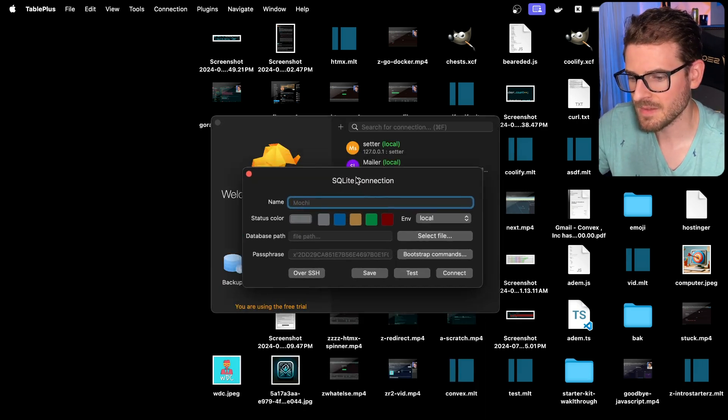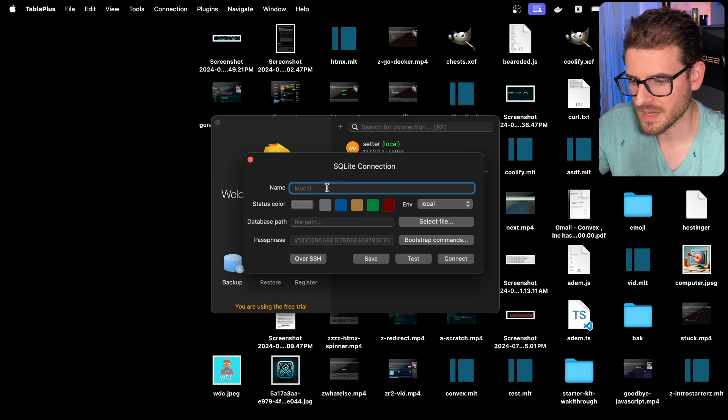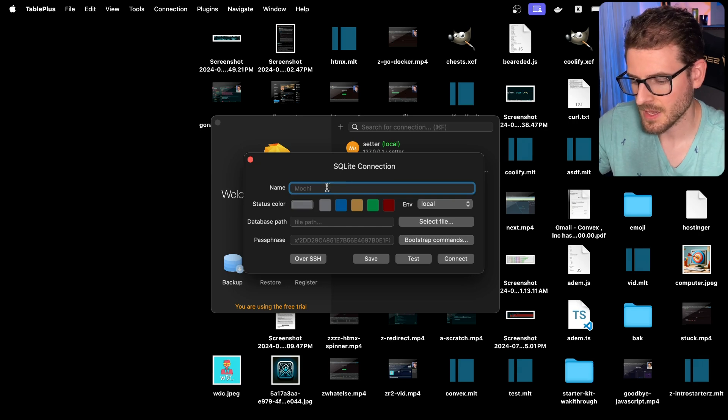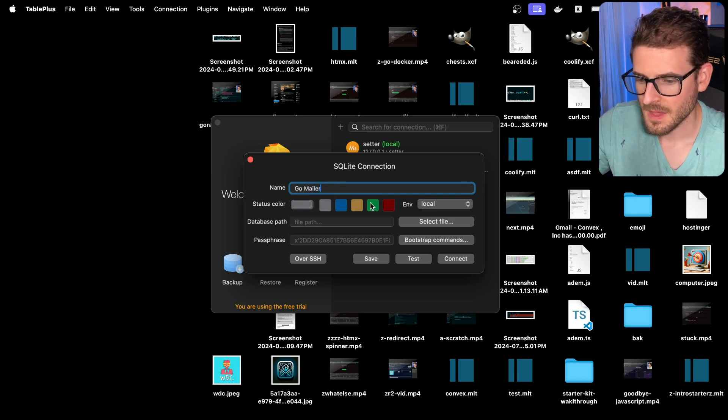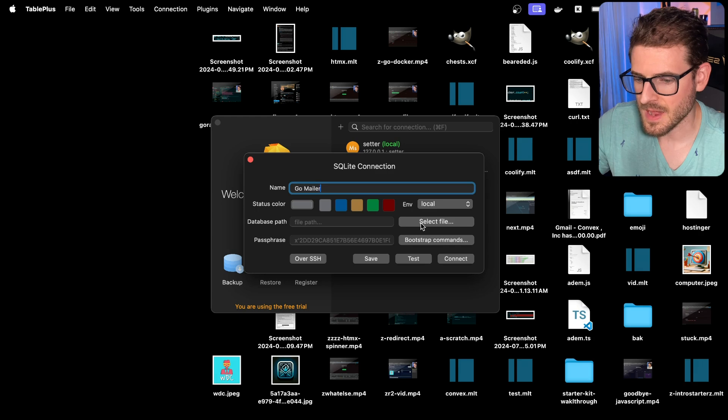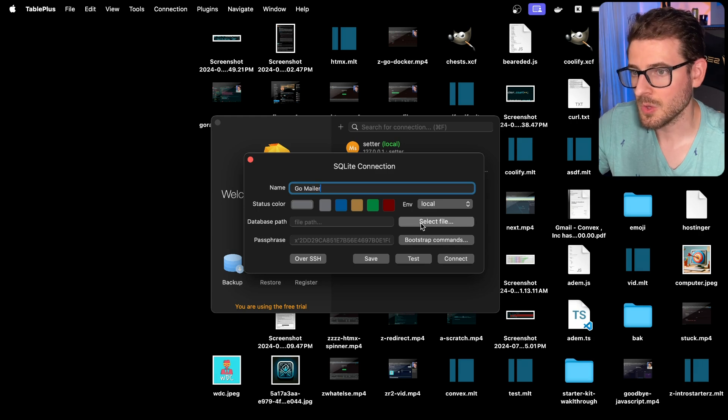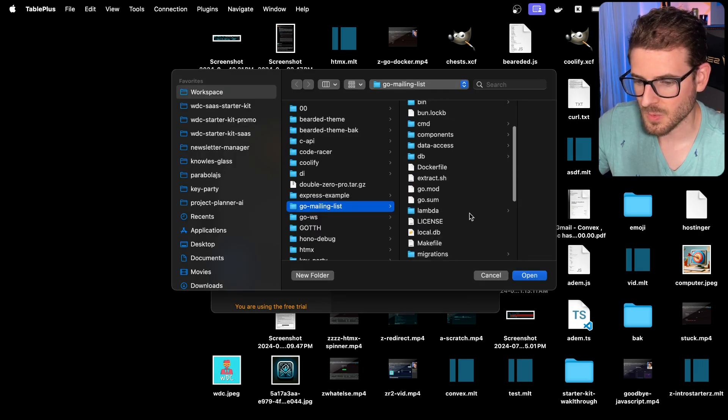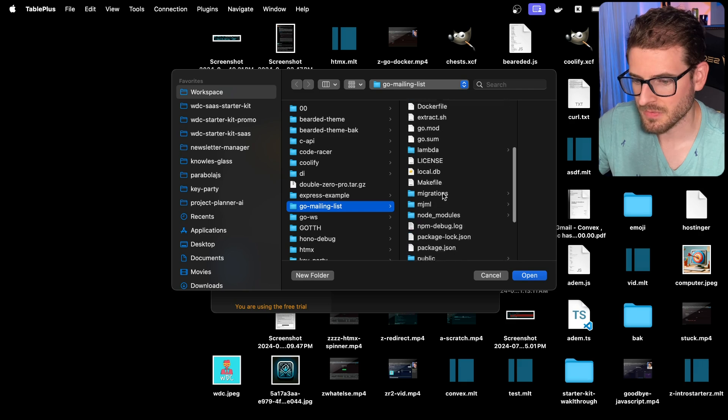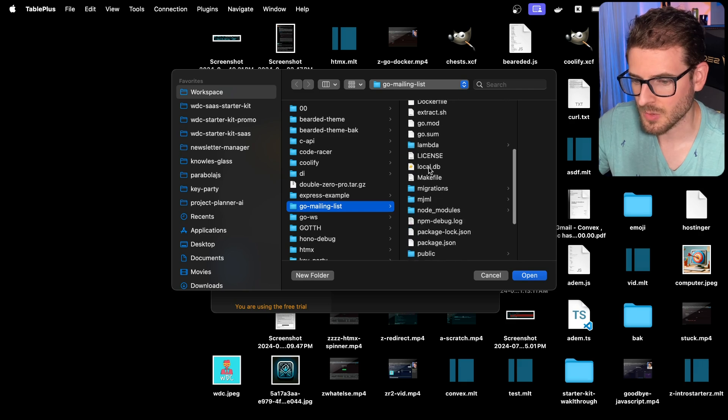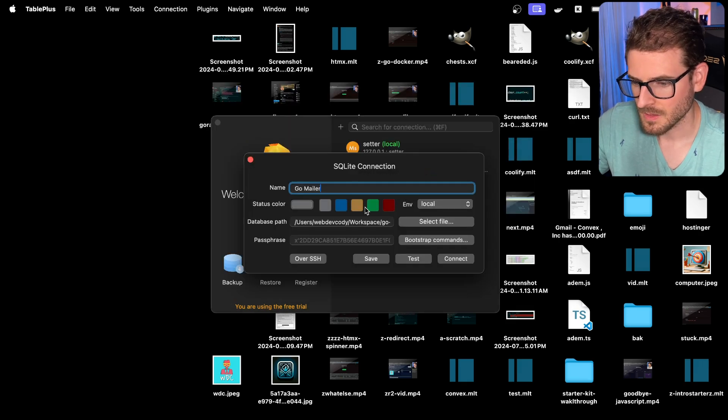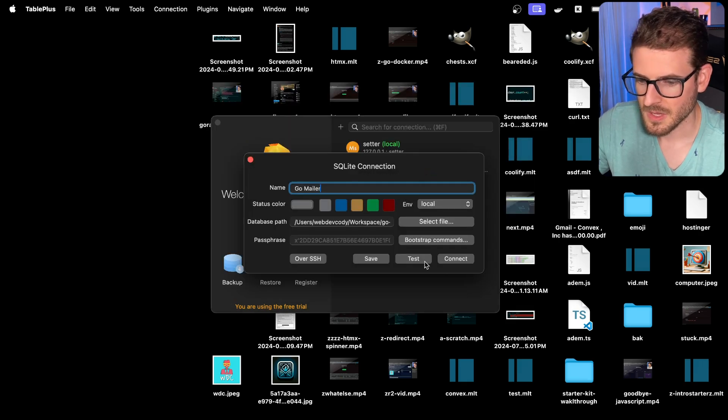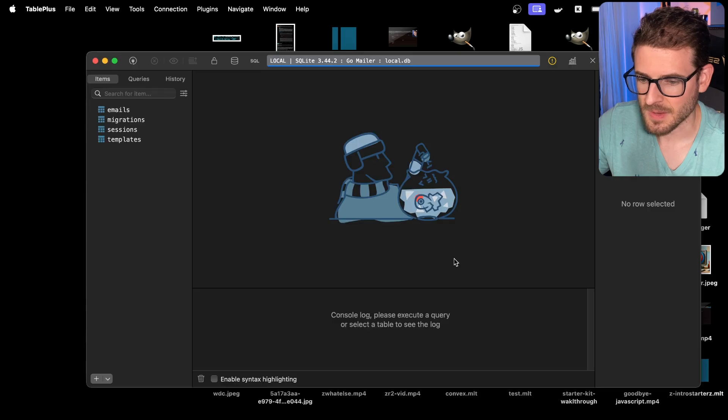Now that we have a SQLite connection, we can name it. I'll say GoMailer, and we want to select a file on our local system. Let's go to the Go mailing list one, and we should be able to find our local DB. Let's click on this and connect to it.